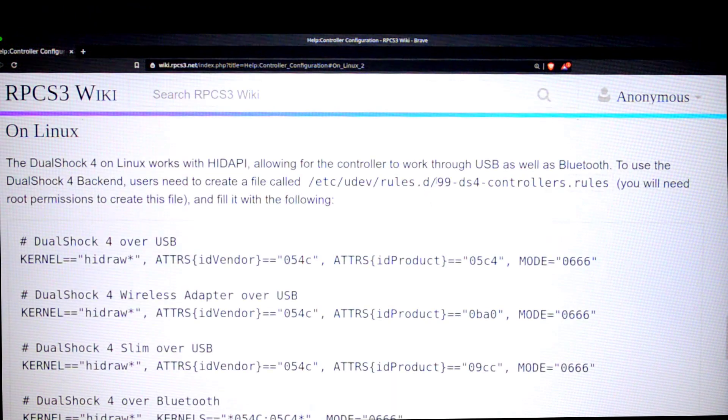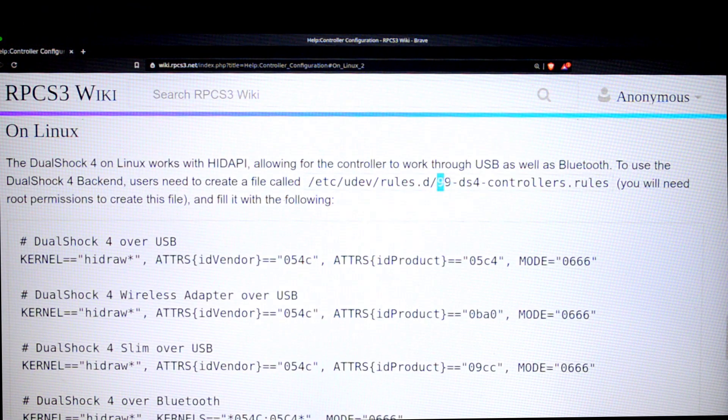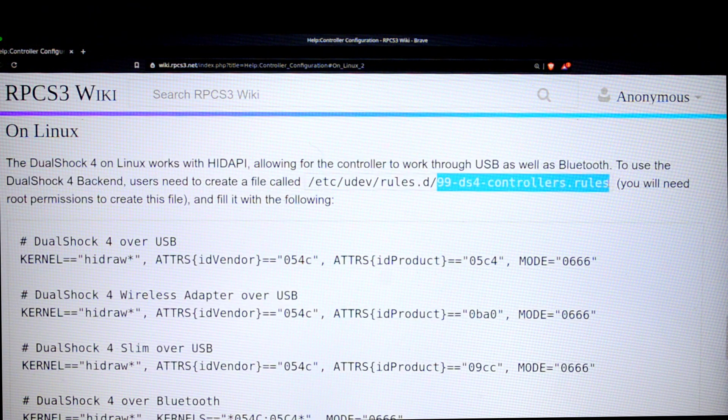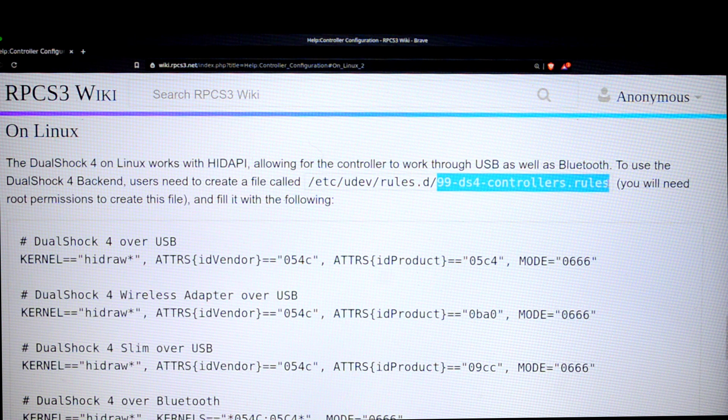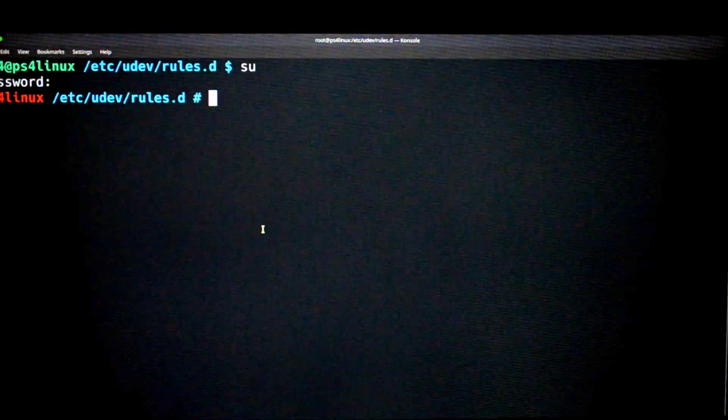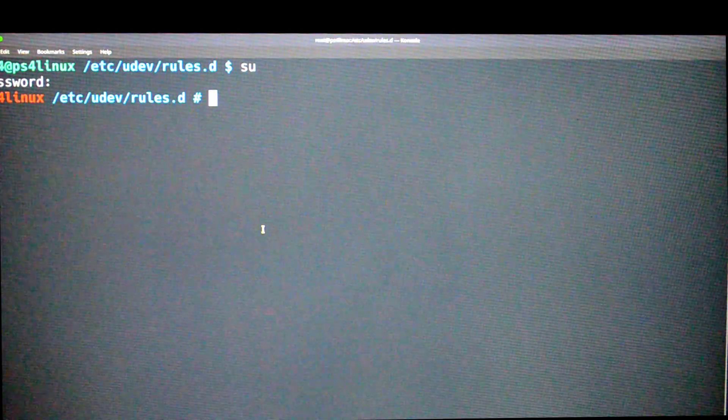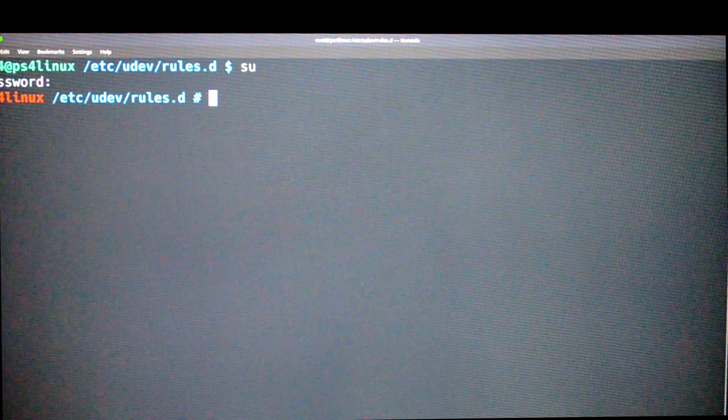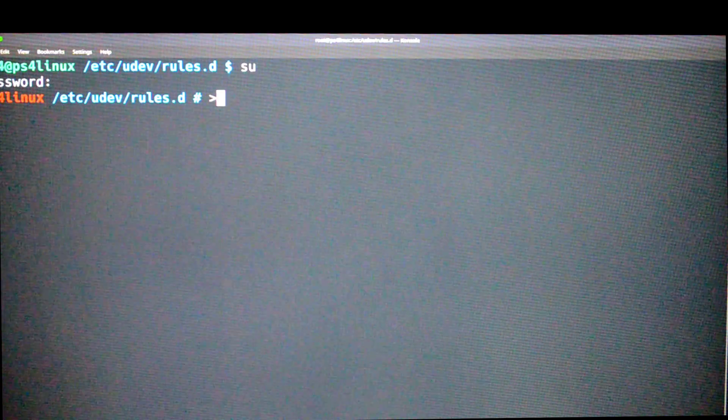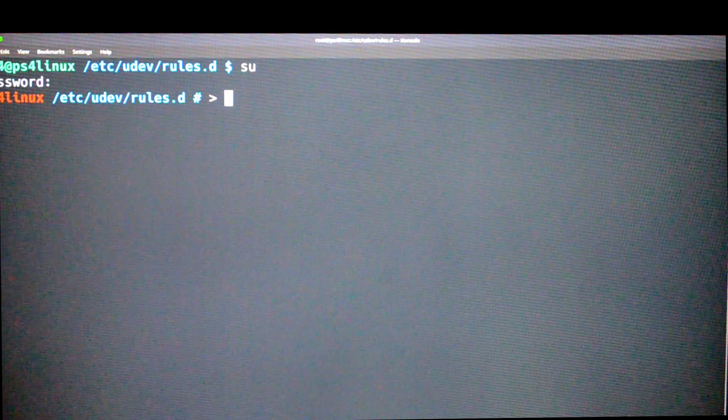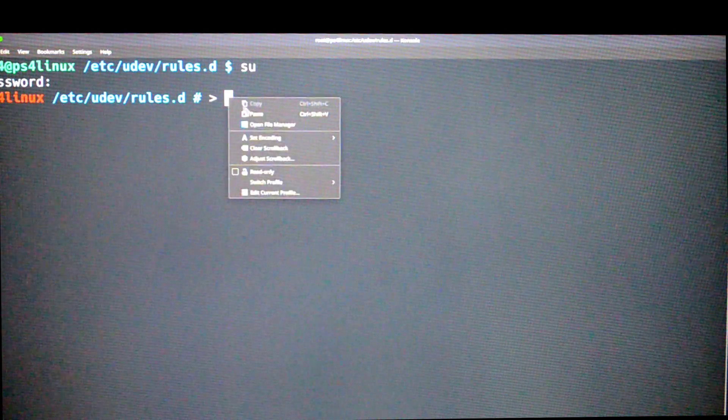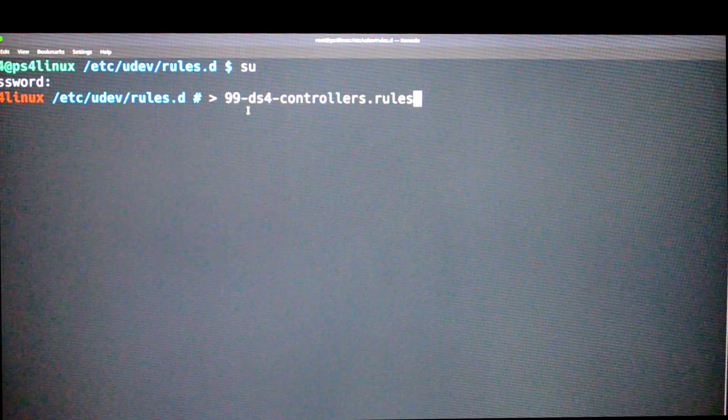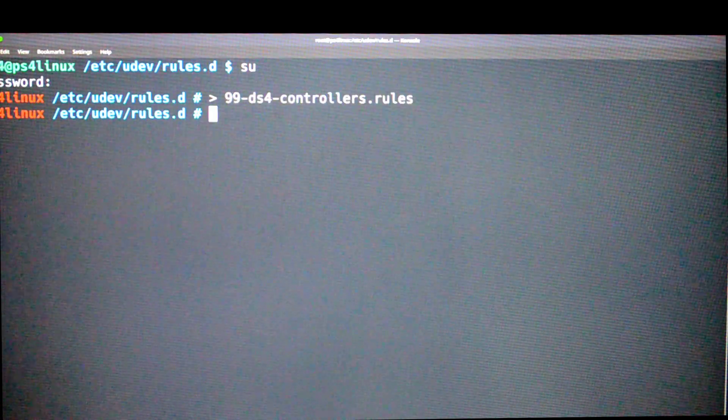Now what you have to do is go back to the web page and copy this piece of code: 99-ds4-controllers.rules. Copy it, then come back to the terminal and first of all type right arrow, then space, then right click and paste it, and then press enter.